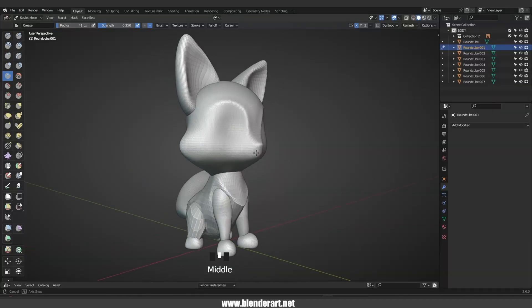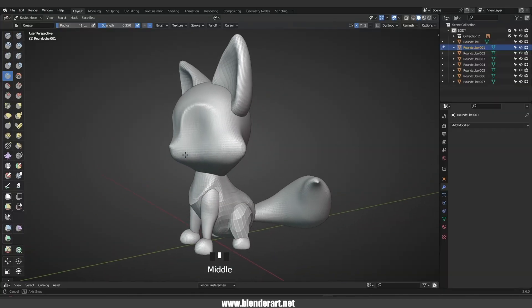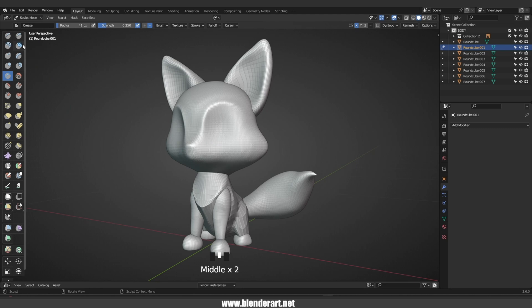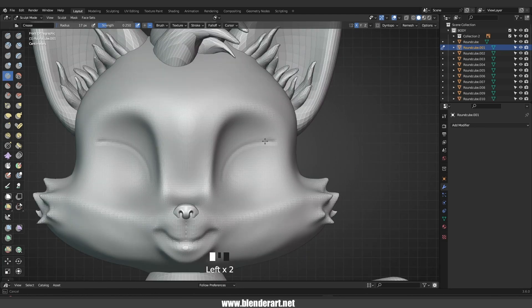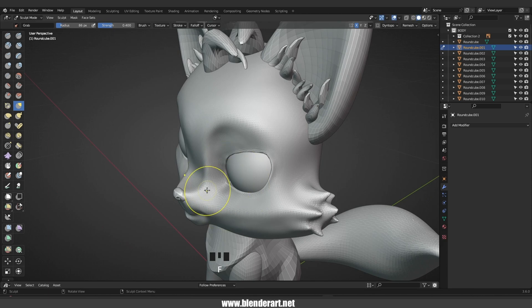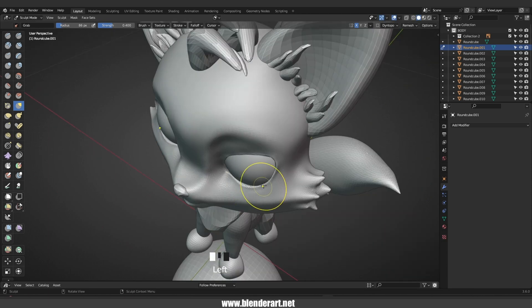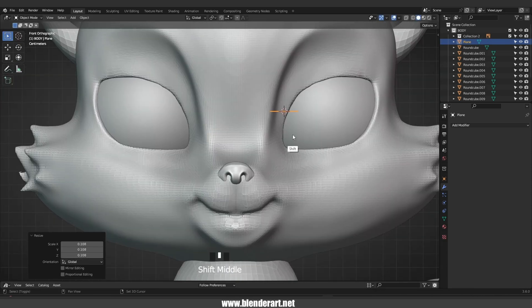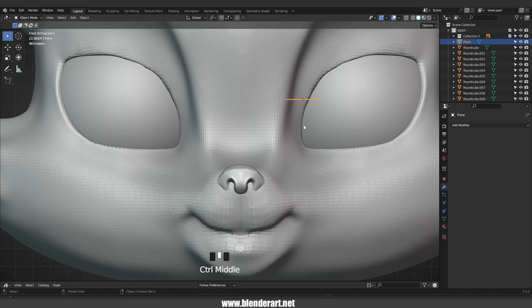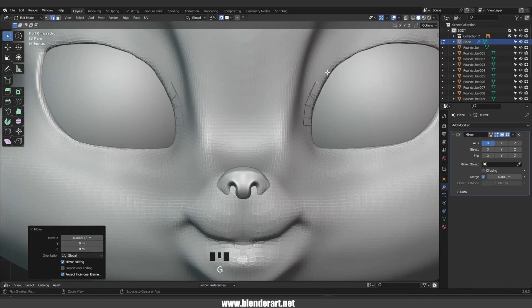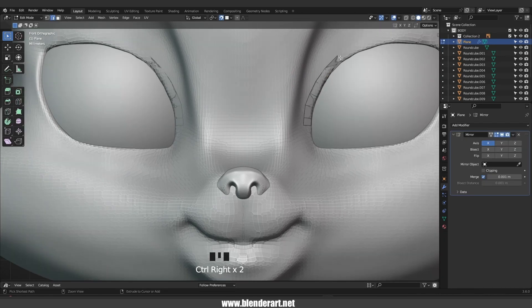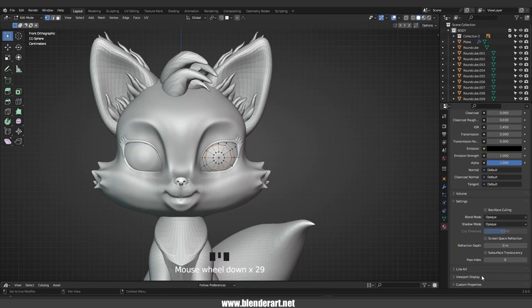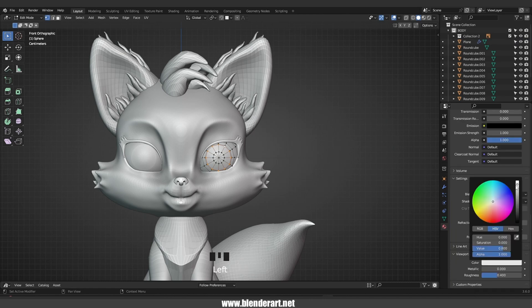To make your 3D character look cute, you can add certain design features like big eyes, rounded shapes and soft textures. These are the basics. You can also make the character's head larger in proportion to their body, which can give them a more youthful and innocent appearance.